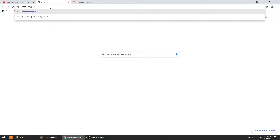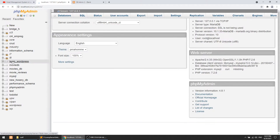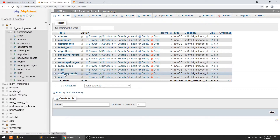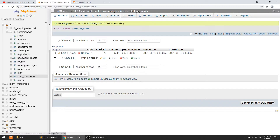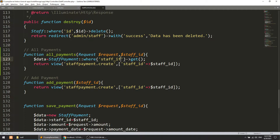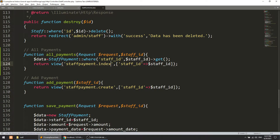I'll open the database to verify the schema. We go to hotel_manage and check the staff_payments table. Here we have the primary key and the foreign key staff_id. We will use dollar staff_id in the query.